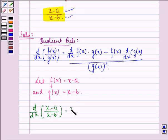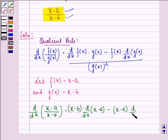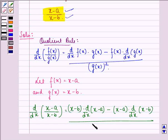So that becomes: g(x), that is (x minus B), into d by dx of (x minus A), minus f(x), that is (x minus A), into d by dx of g(x), that is (x minus B). This whole expression is divided by g(x) the whole square, that is (x minus B) the whole square.